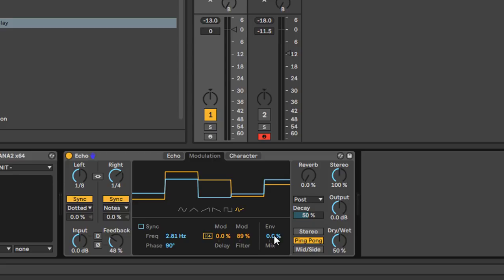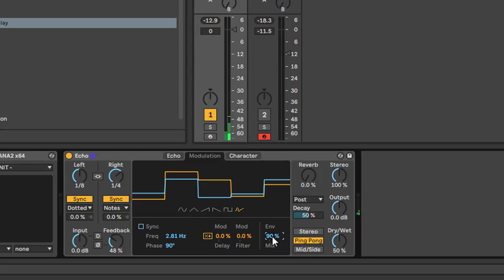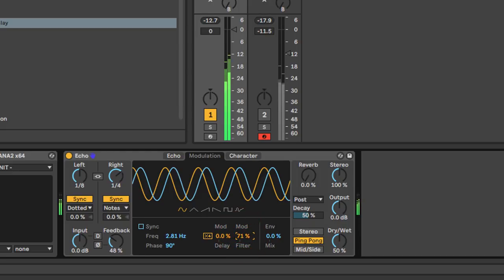You've also got an envelope follower. At zero percent it's not doing anything. As you increase the mix, the modulation is affected more and more by the envelope follower reacting to the incoming signal. One thing I'm slightly confused about is that I can't see a way to control the envelope, and the effect isn't particularly noticeable. I've tended to leave this for now — I prefer the LFO because I can hear it, know what's going on, and understand it.